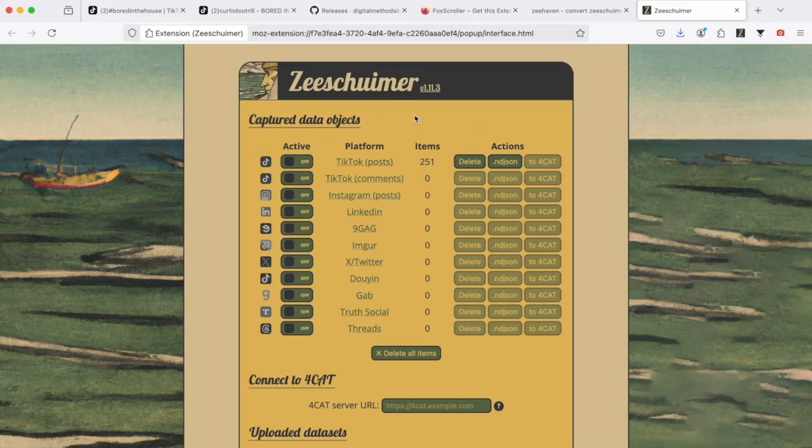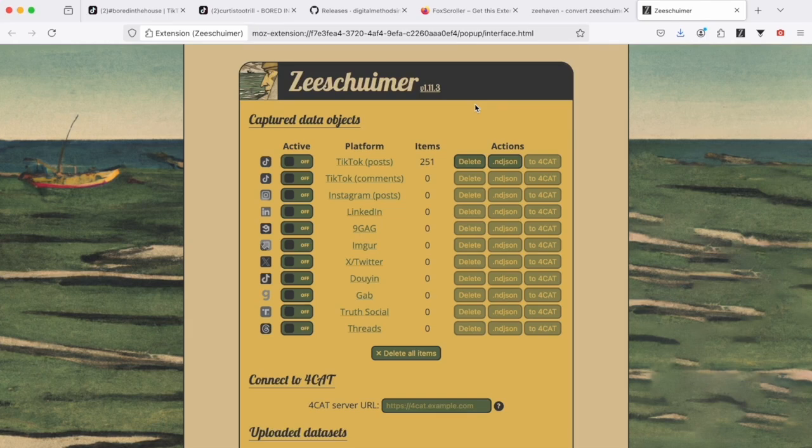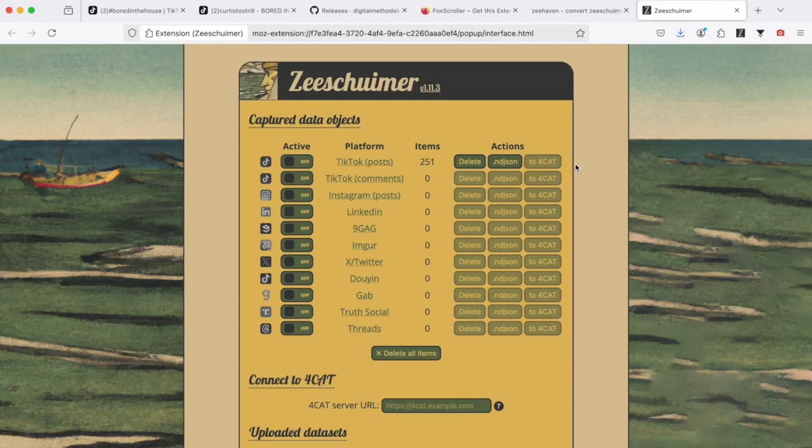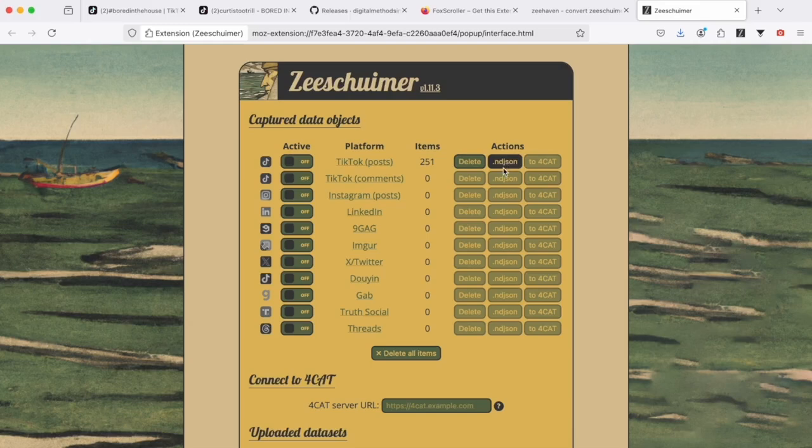And well, right now we have several options here. If we are not quite satisfied with the data we collected, we can delete the items and recollect. We can also import this dataset to 4CAT, which is a larger environment combining different options for data visualization and analysis.